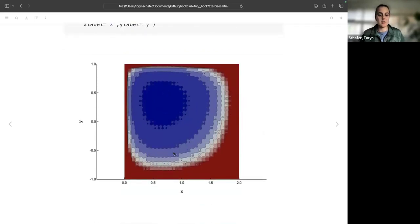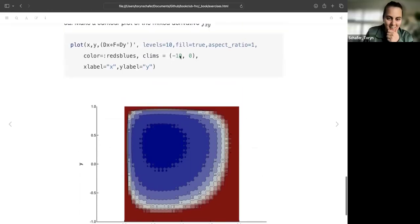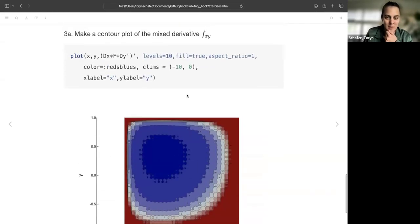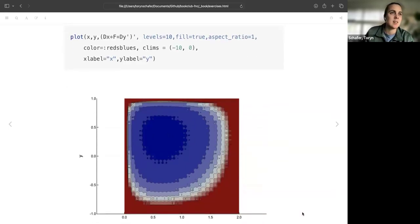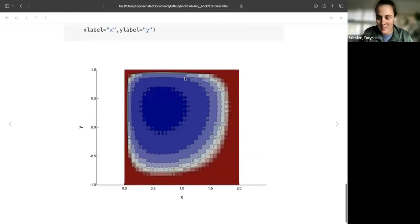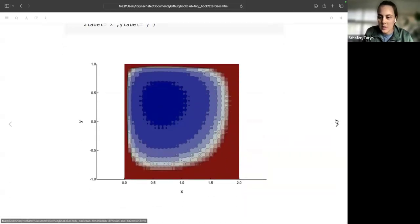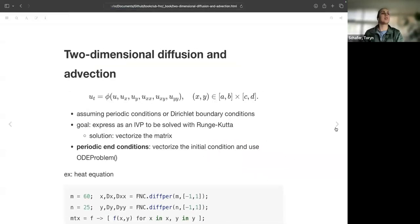I put some limits here because the function drops off really fast — the first time I ran it the scale was like negative infinity somewhere, so I put limits on the plot. Anyway, that's the first section, just introducing the notation and those sorts of things. Let's get into the problem: two-dimensional diffusion and advection.